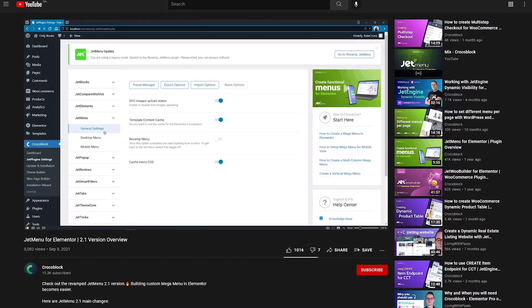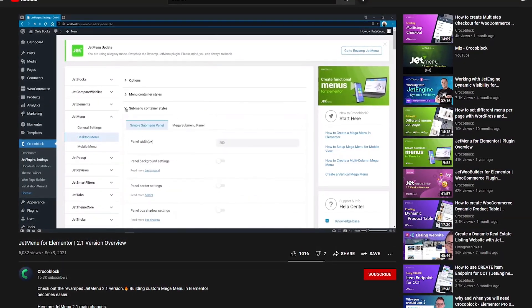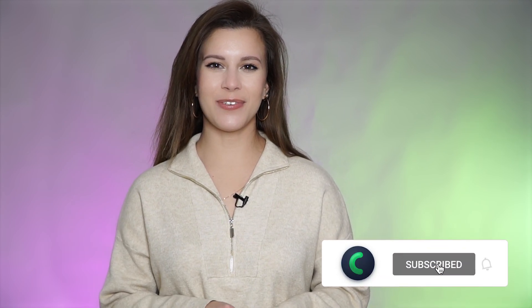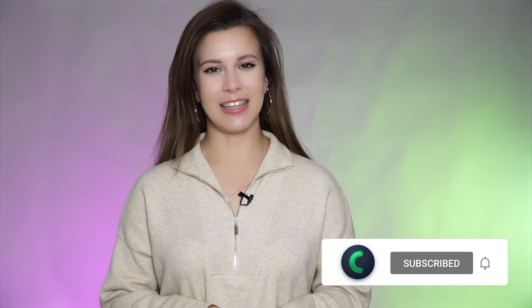Hey everyone, I'm Julia and welcome back to our channel. Recently we released a brand new version of the JetMenu plugin with major changes to the plugin's code, mainly to make it more flexible. We updated the settings, changed the plugins page a bit, and added some new features. We already have an extensive JetMenu 2.1 version video overview, so go ahead and check it out. In this tutorial I'd like to go deeper into the plugin's settings and together we will create a mega menu from scratch.